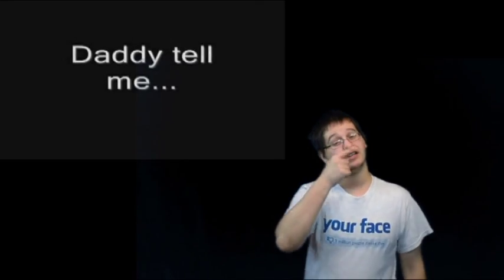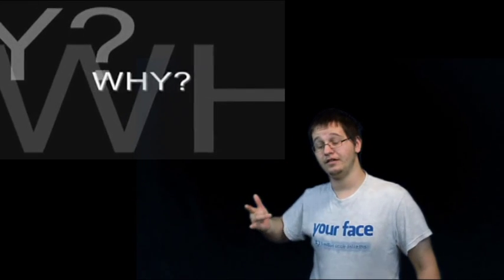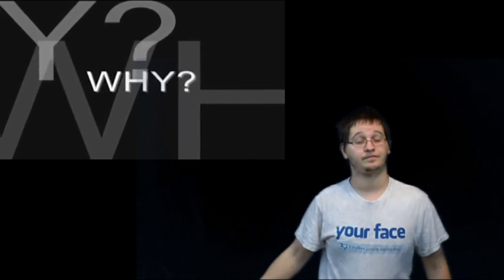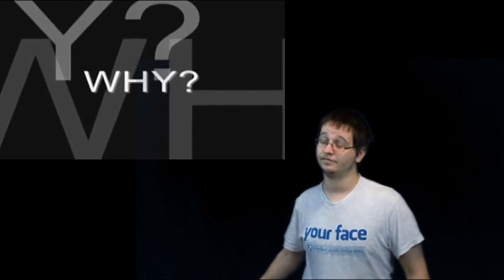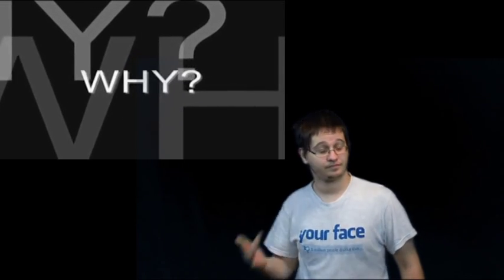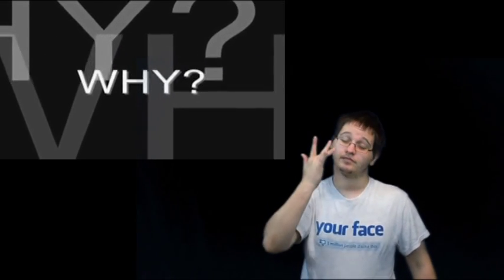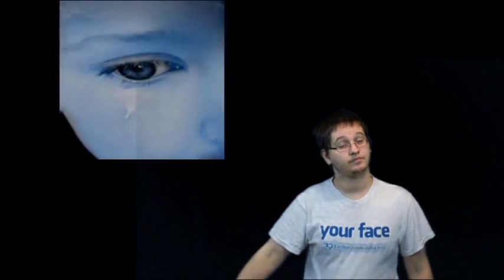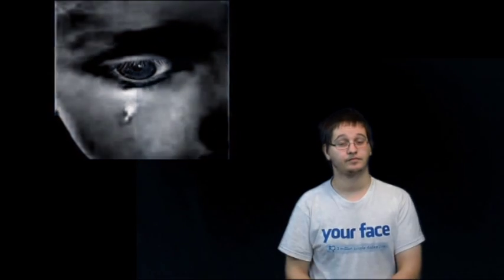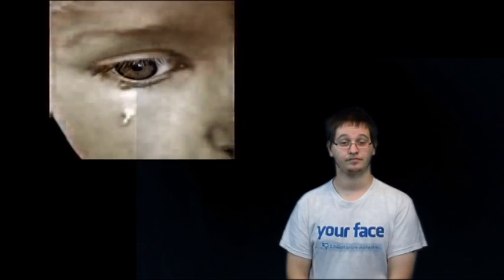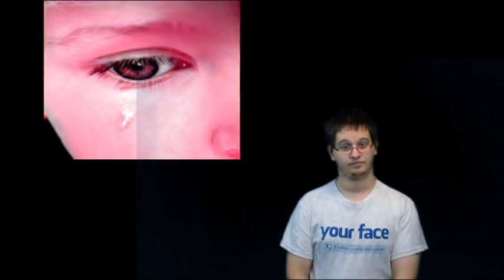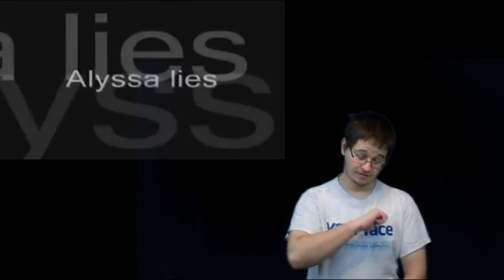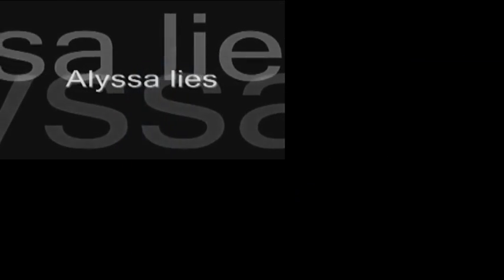Daddy, tell me why, tell me why. Alyssa, Alyssa.